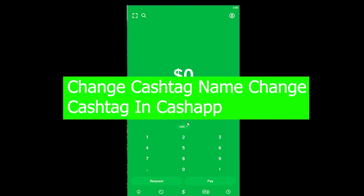For those who don't know, a cashtag is a unique name given to you by Cash App when you sign in. Using that name, your friends can send you money or request money from you.